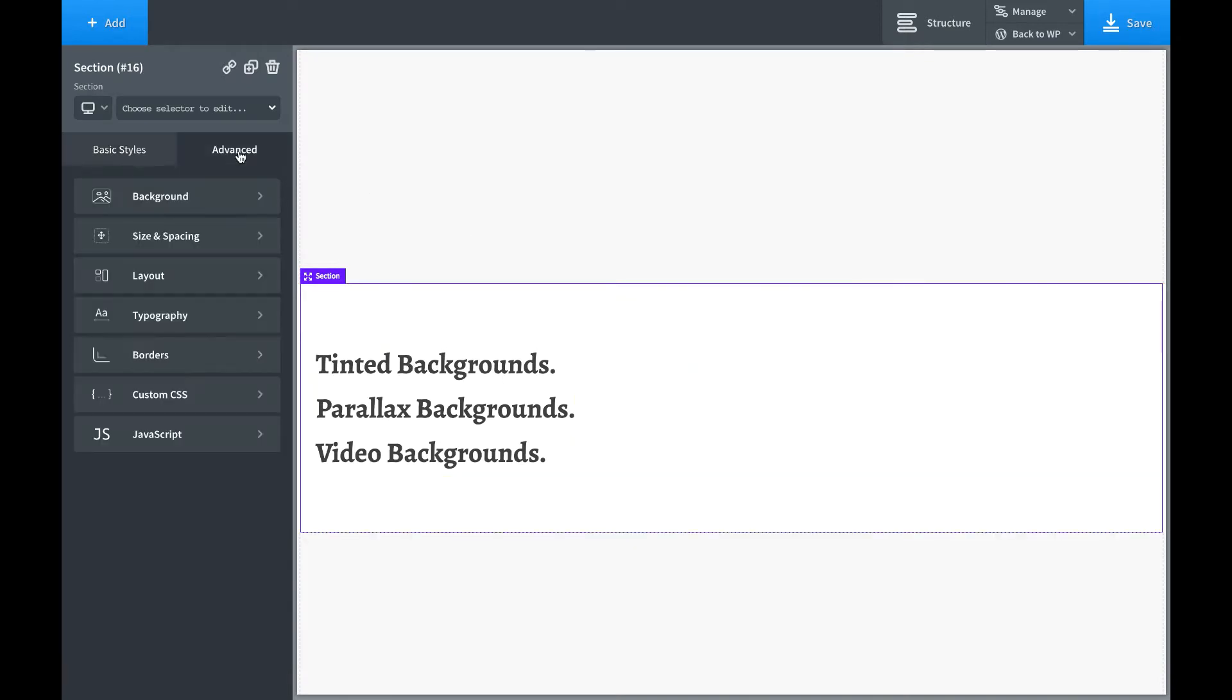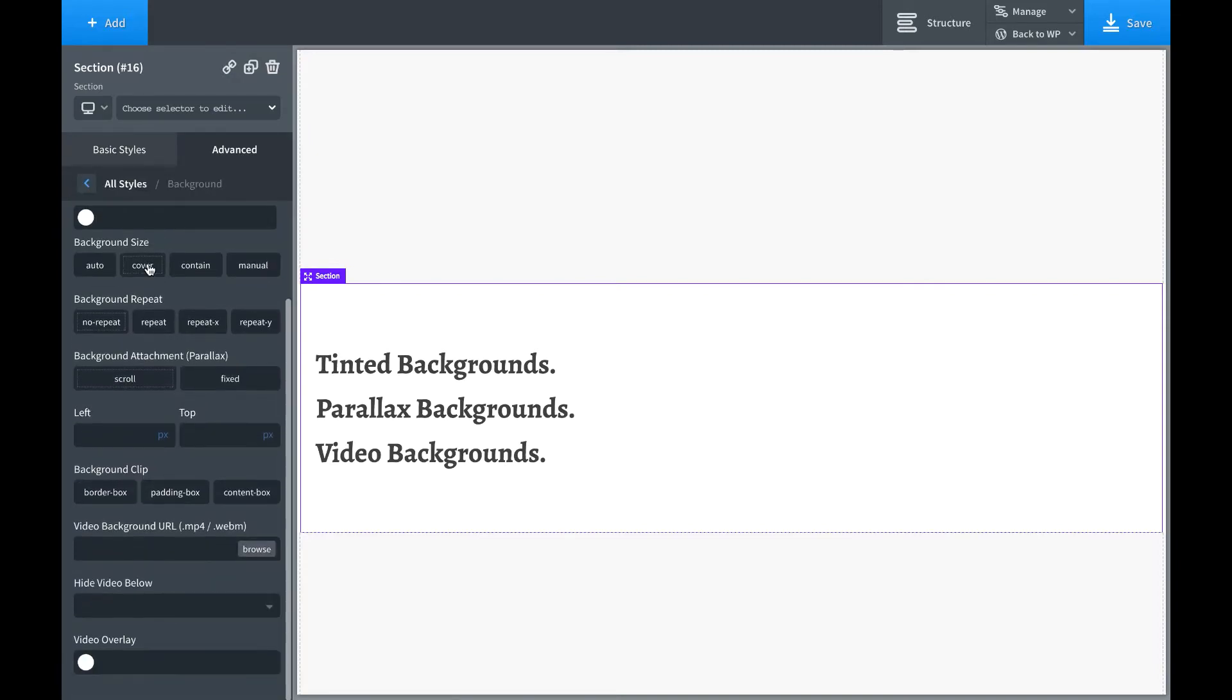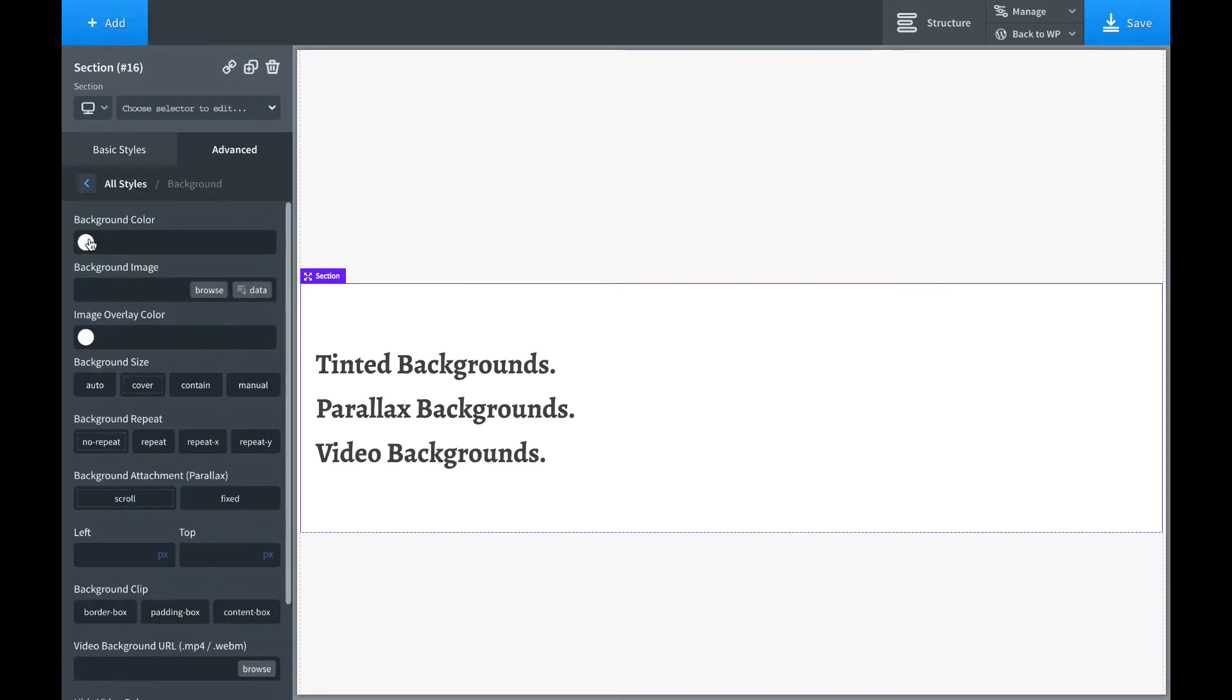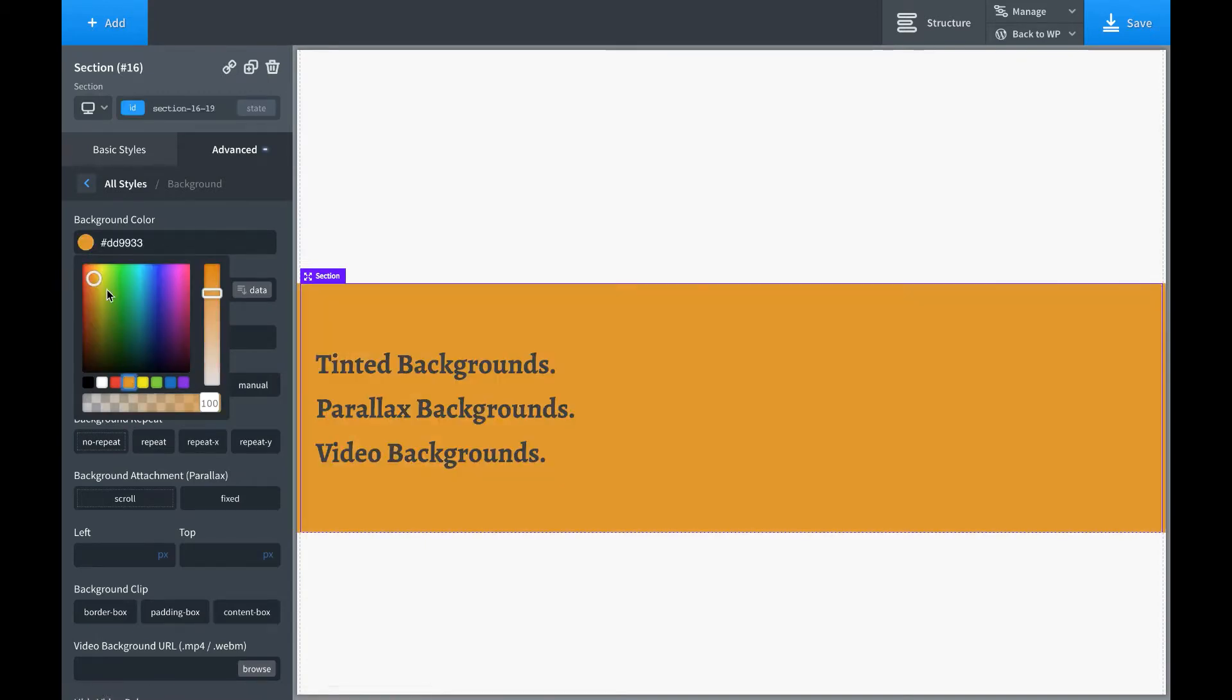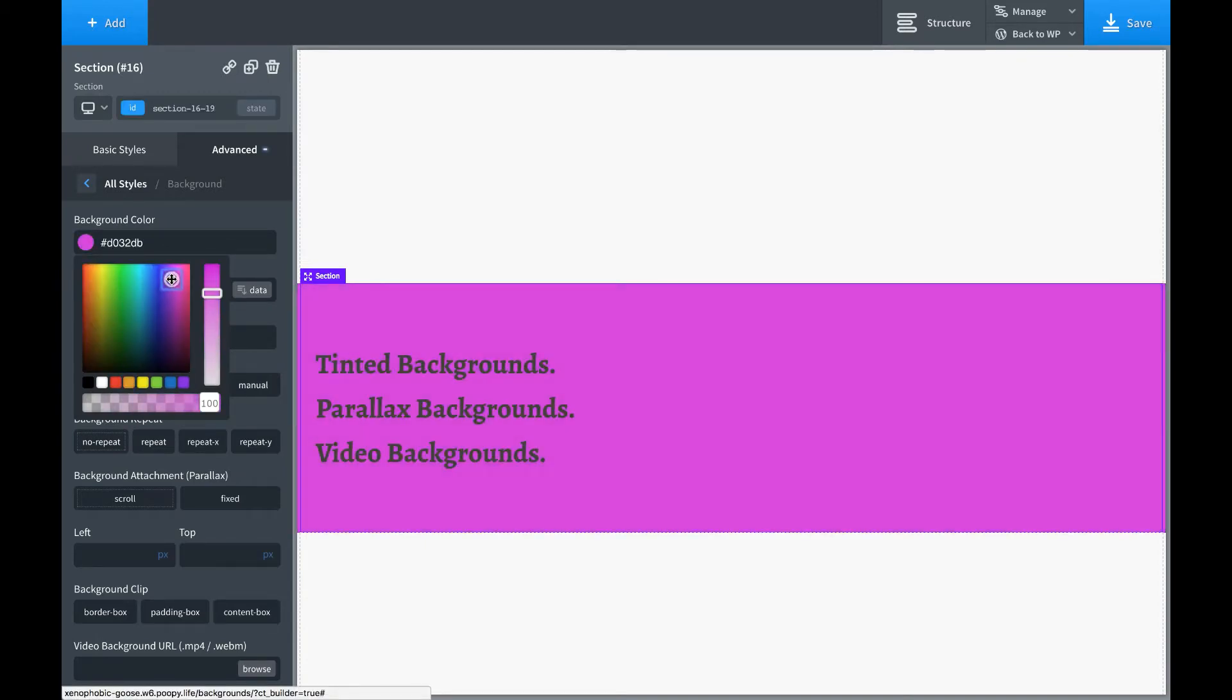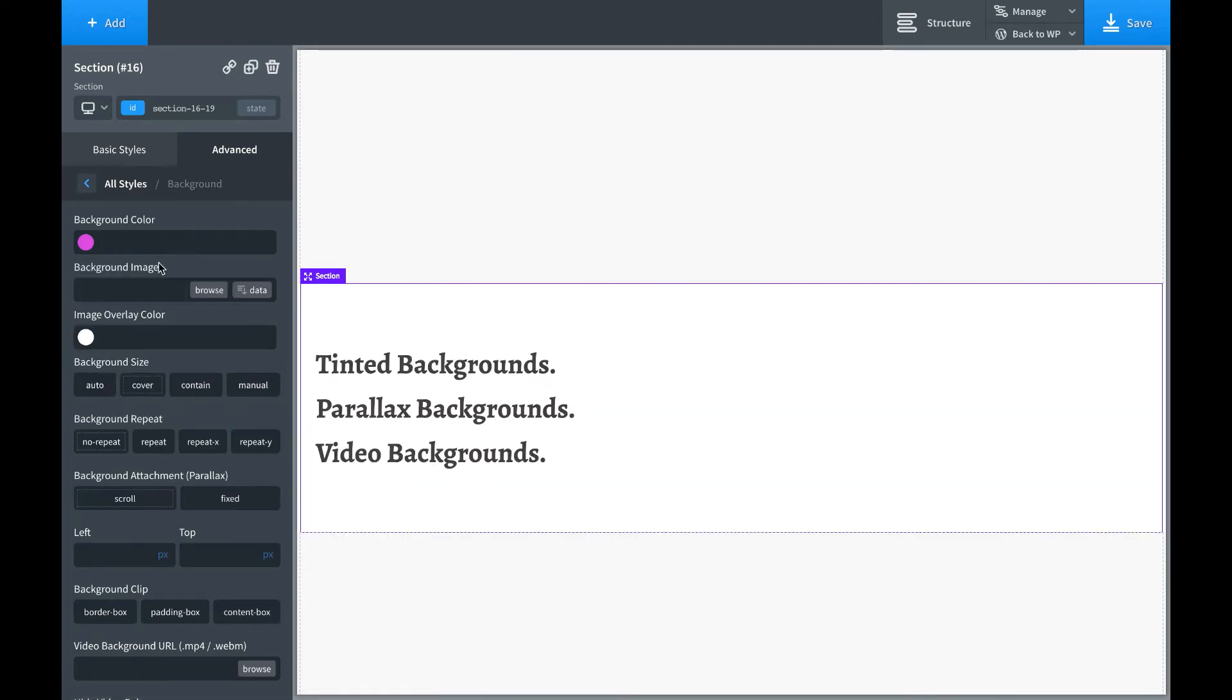You can put backgrounds anywhere, but it's commonly done on a page section. So I have a section here. Go to the Advanced tab, Background, and here are all of your background settings. The most basic level, you have background color. You can set the color. You can also set a background image.